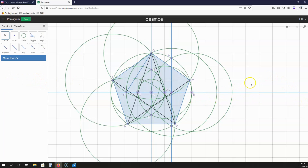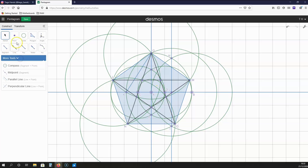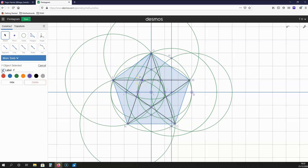As you can see, we have a pentagram. Now, where these lines intersect, let's create another five points like this, and we are going to label these points. This point is P, this point is Q, this point is R, this point is S, and this point is T.